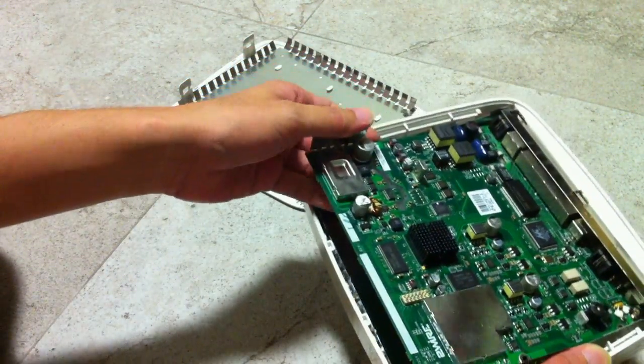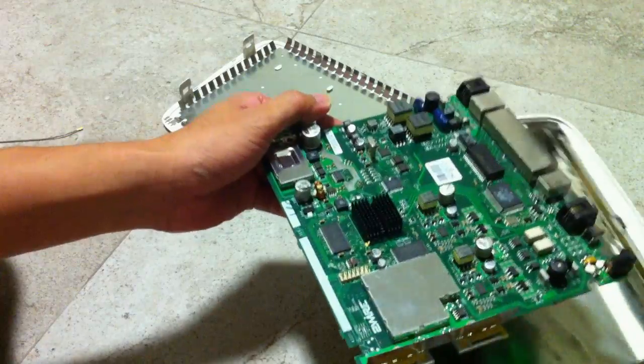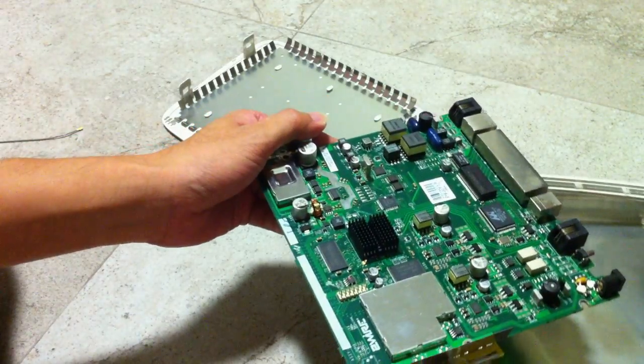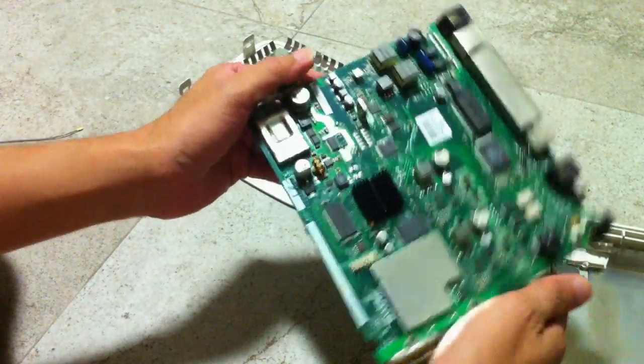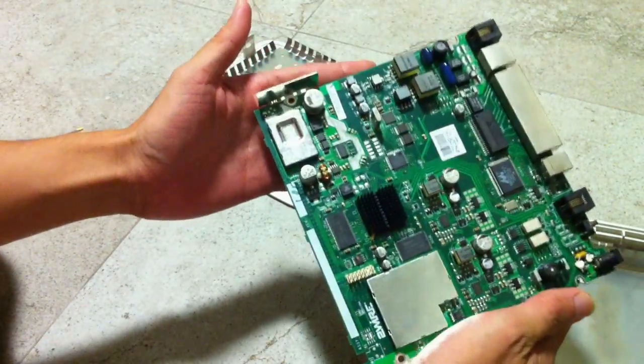Once you have done that, you will be able to access the PCB board. This is the PCB board.